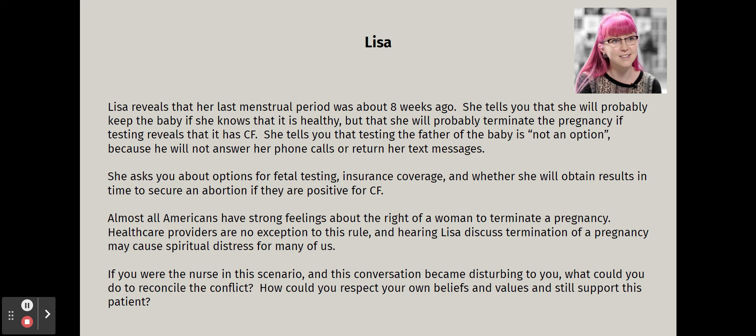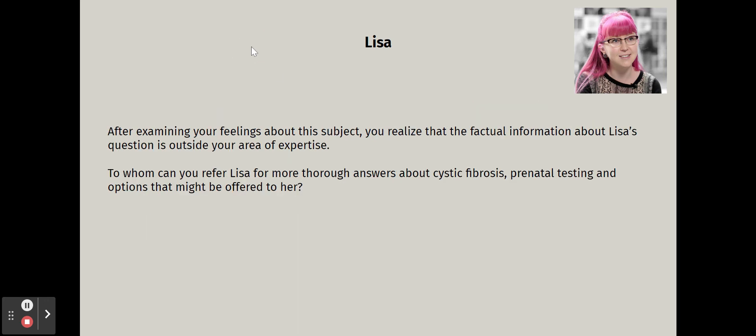If this scenario disturbs you, how would you reconcile the conflict while respecting your own values and still supporting this patient? Remember: in this scenario you are not strictly Lisa's nurse, though she has come to you because you are a nurse. You are not required to counsel her on whether terminating her pregnancy is right or wrong. Nurses are called to listen, offer factual information, and allow people the right to make decisions within what is medically and legally available.